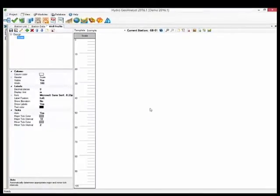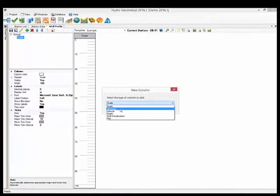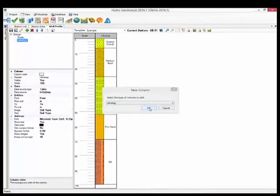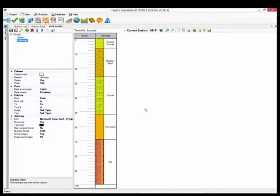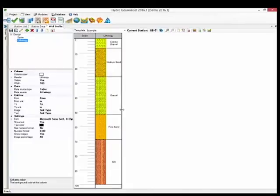Next, let's add the lithology column. It is predefined to pull data from the lithology table. And of course the images that you're going to see here are based on your selections in the material specification editor.